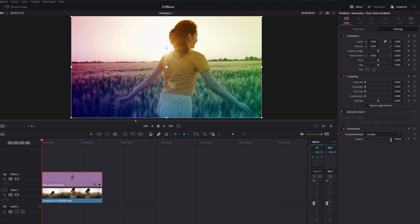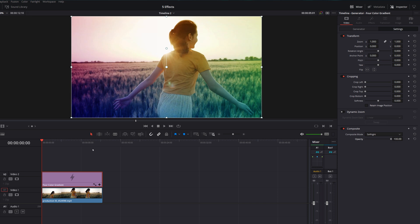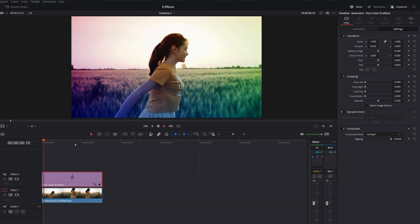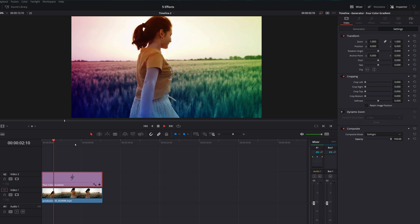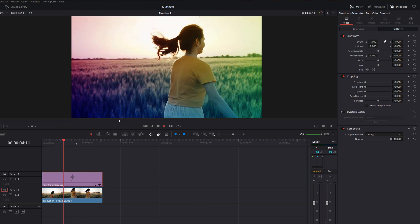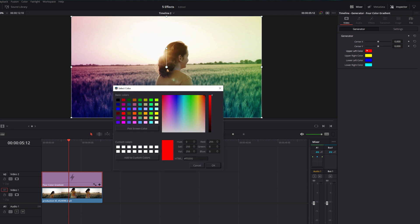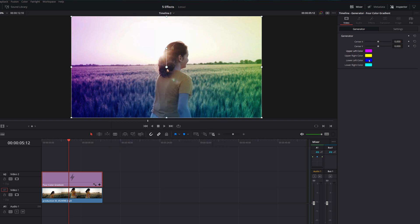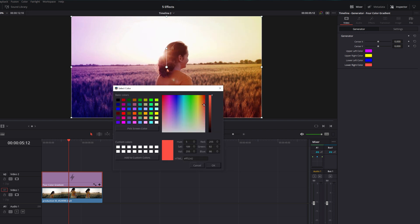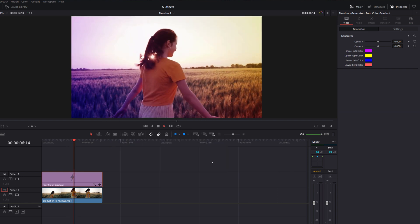We've also got our Opacity, so we can just lower or raise the Opacity of our overlay to get it looking exactly as we want it. Then if we hit Play, you can see we've got this gradient. If we're not happy with the color, we can just go back to the Generator, pick any of your colors. Let's go with this red and change it — let's go with more of a purple — and we'll change this cyan to a bit of a red. There we go, that's starting to look pretty cool.